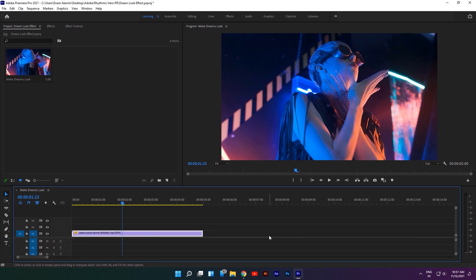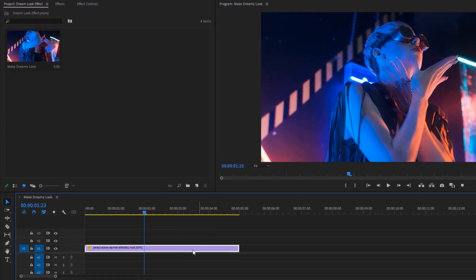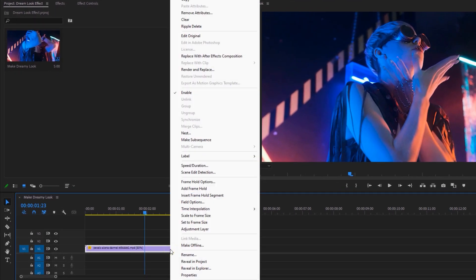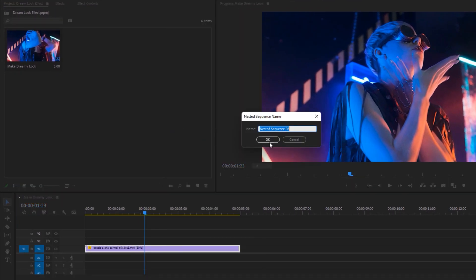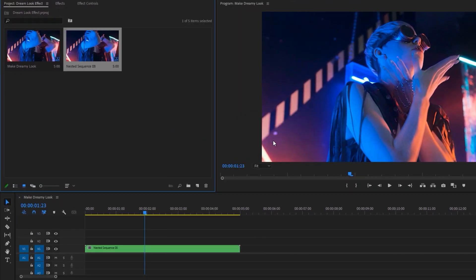Now let's see how to make this dreamy look effect inside Adobe Premiere Pro. First import your clip to the timeline. Then right-click on this clip, select Nest, and click OK.